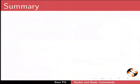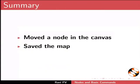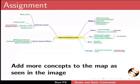Now, let's summarize. In this tutorial, we added child nodes, added sibling and grandchild nodes, changed font, color and formatting, changed node style, moved a node in the canvas and saved the map.